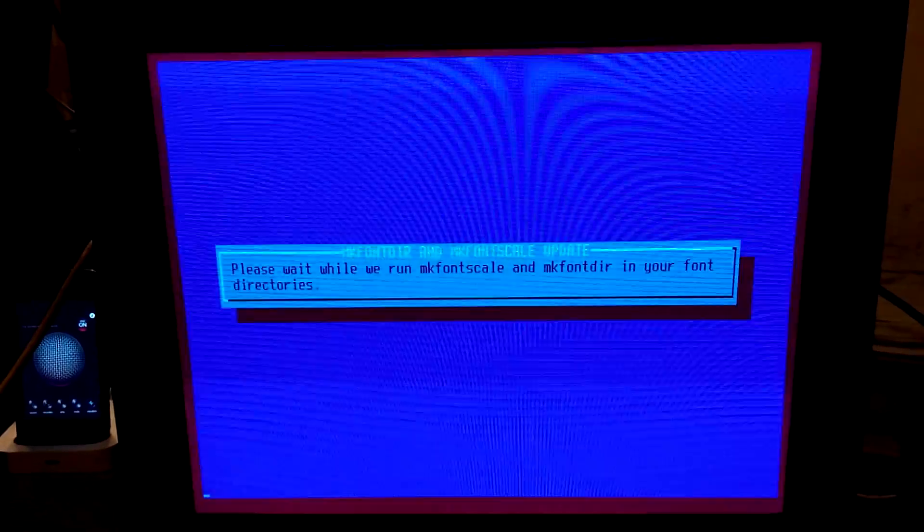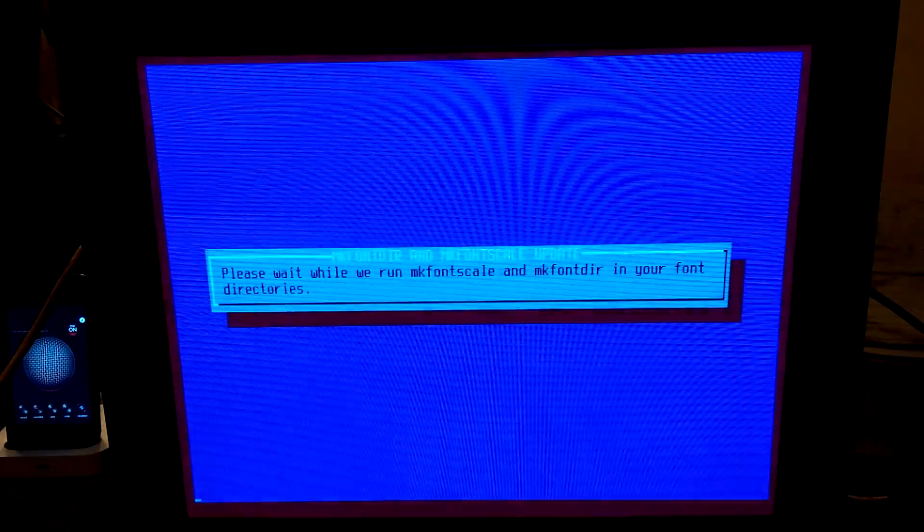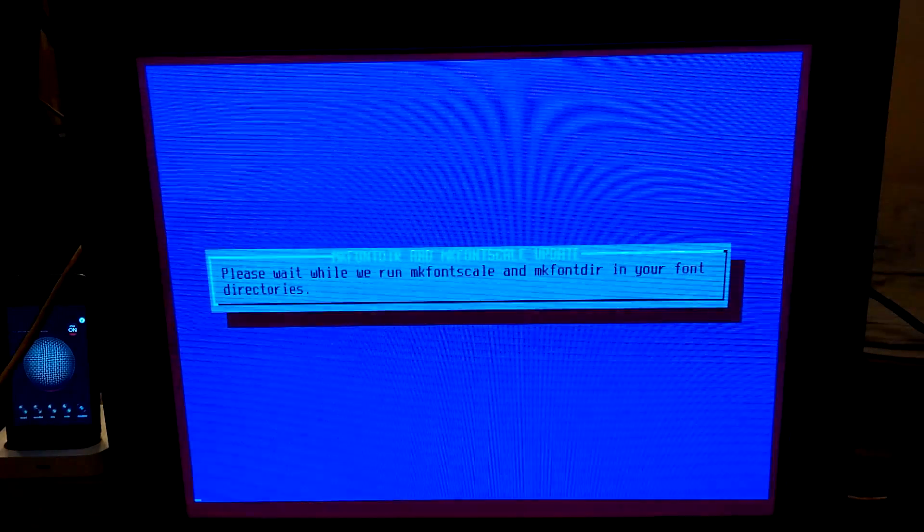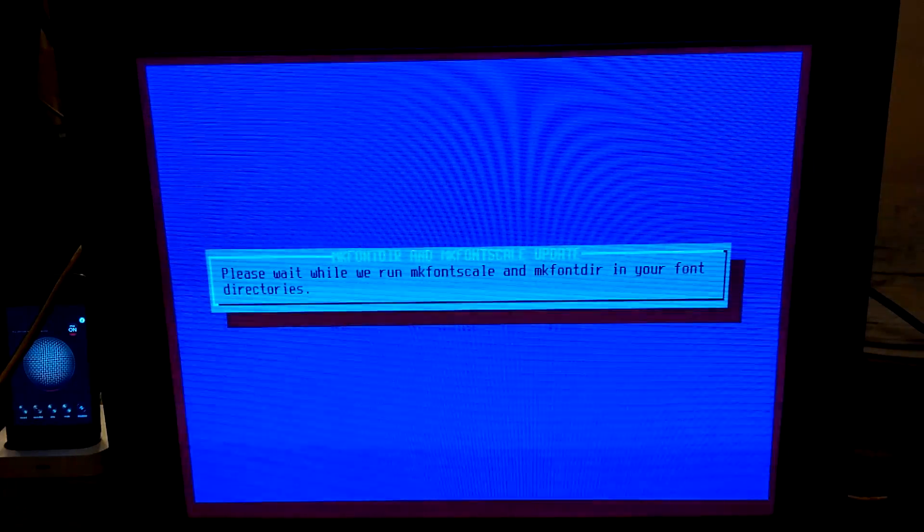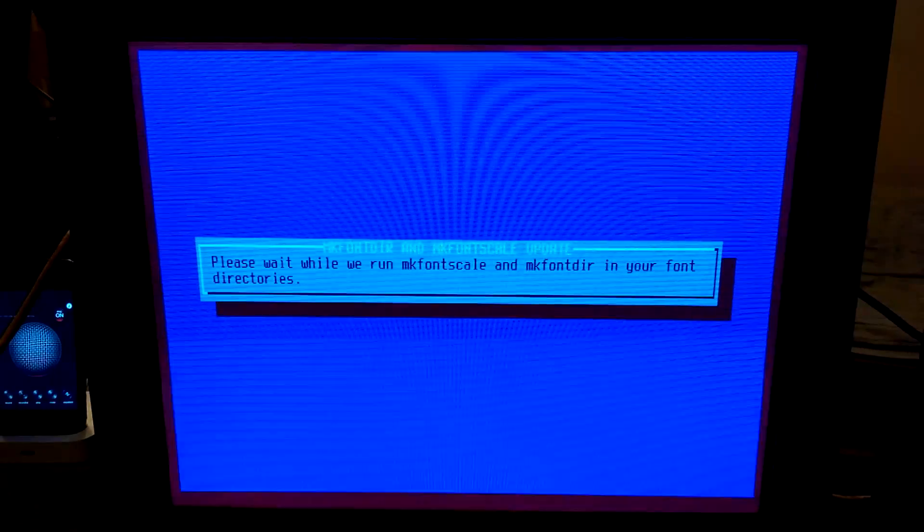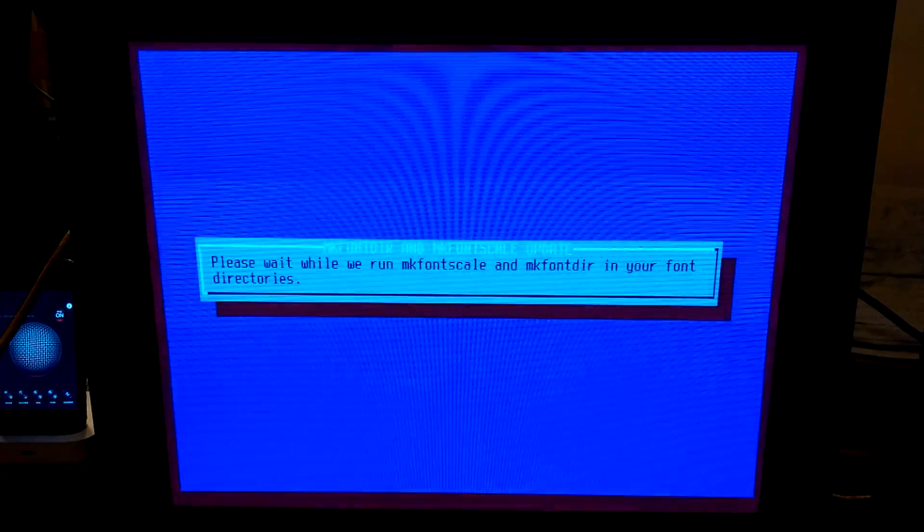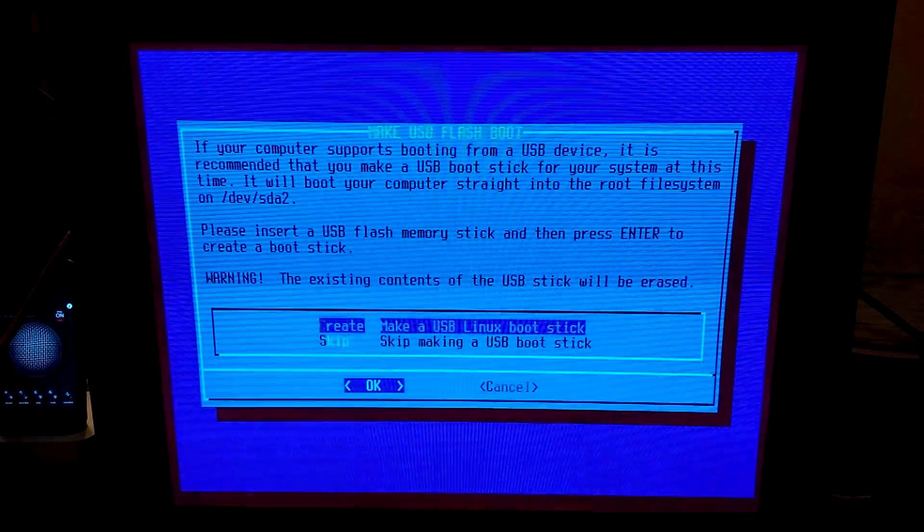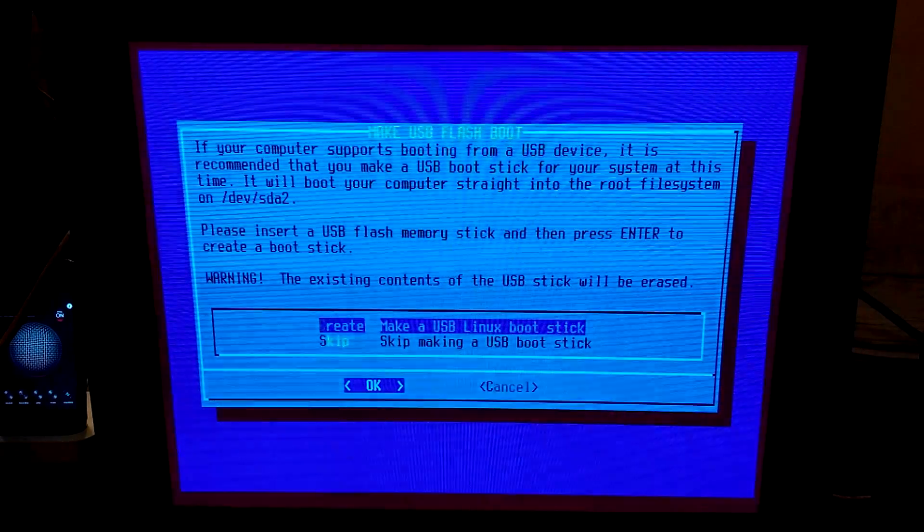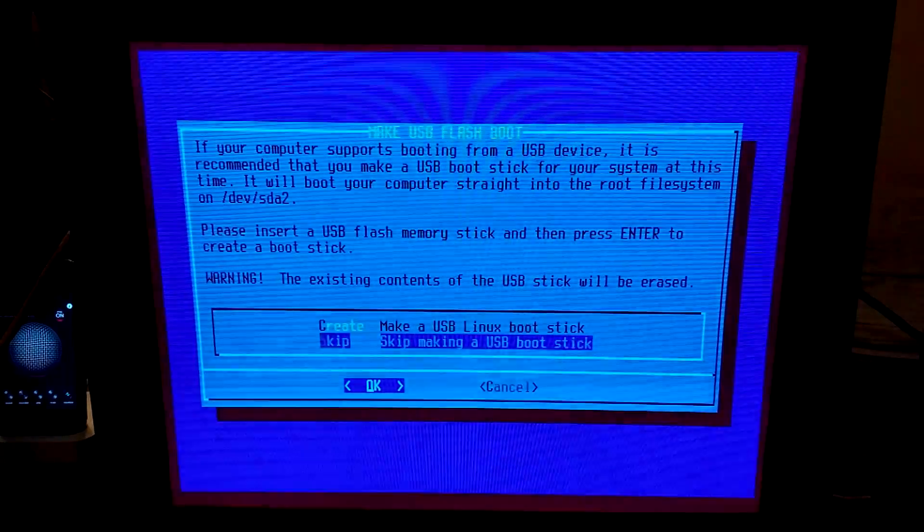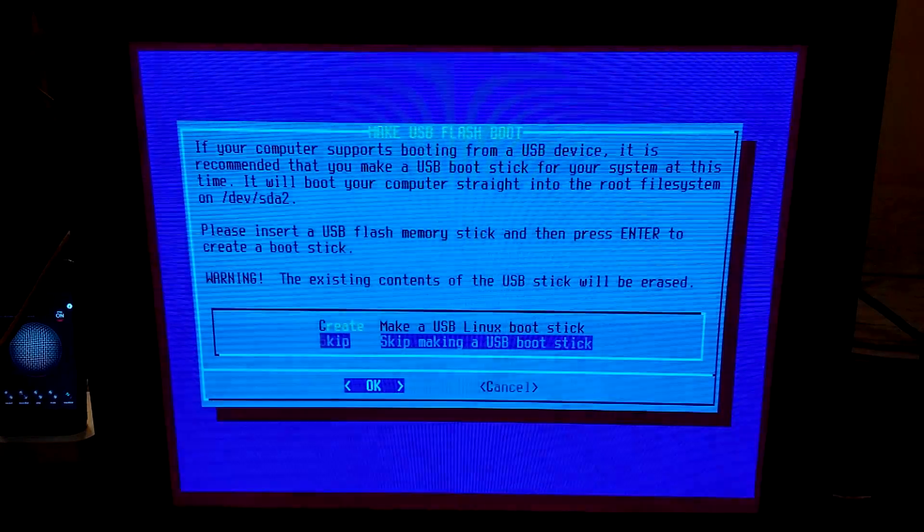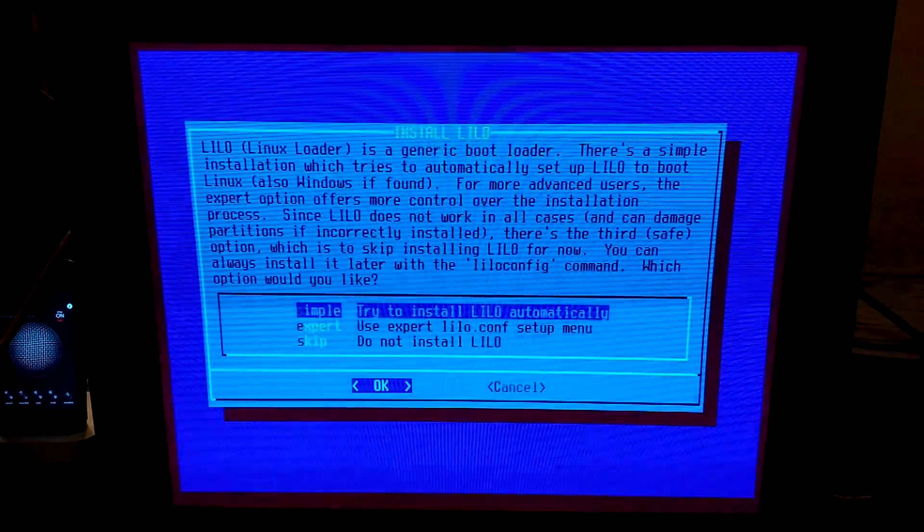So it just said done installing Linux packages. Now it's doing this stuff, make font scale and make font directory. So next it should have us configure some things as Linux installers usually do. If your computer supports booting from a USB device, it is recommended that you make a USB boot stick. Well, my computer does support booting from a USB boot stick, but the problem with that would be that I'm booting from it right now. So I can't erase that. Skip making a boot disk.